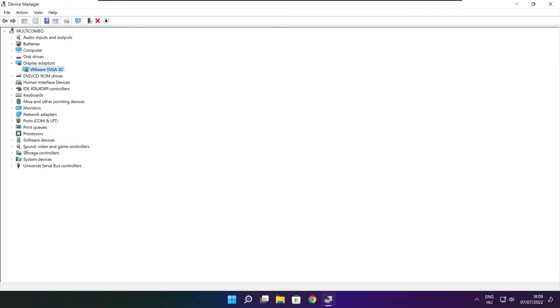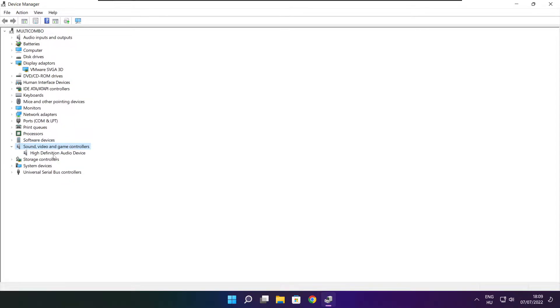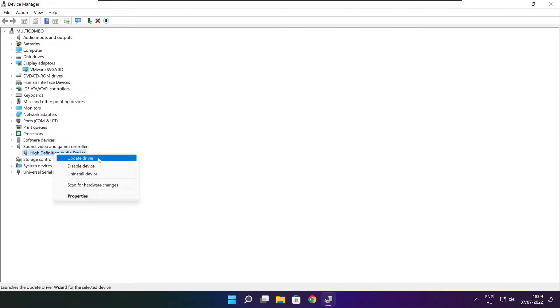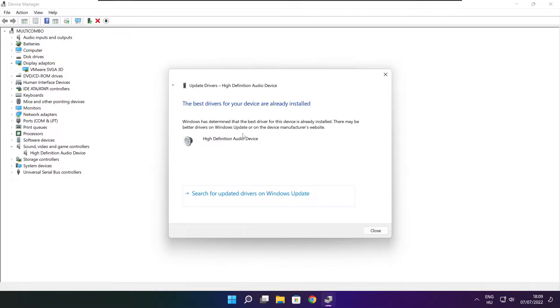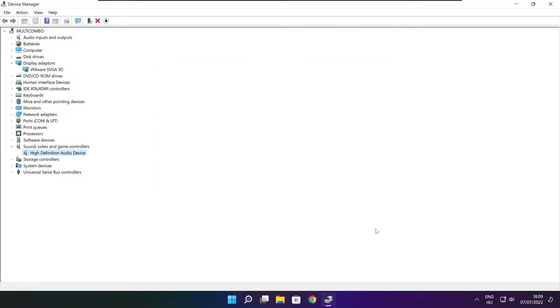Click sound, video, and game controllers. Select your audio device. Right click and update driver. Search automatically for drivers. Wait. Installation complete and click close. Close window.